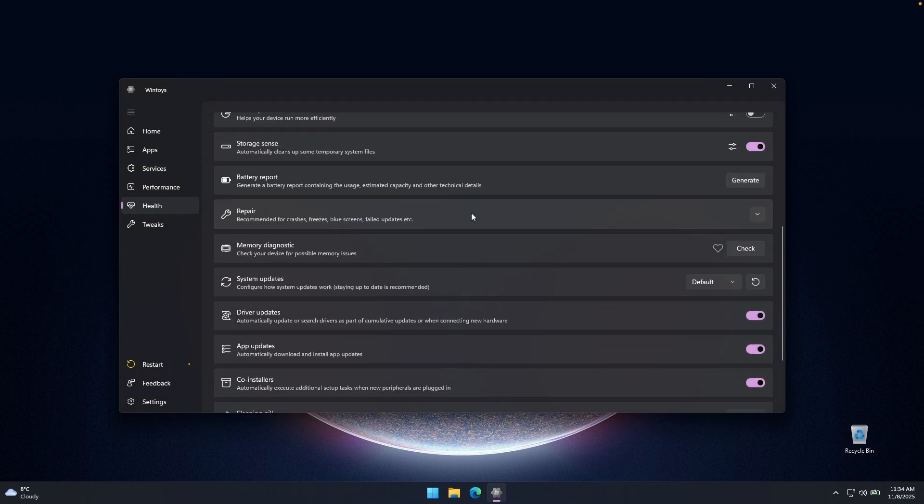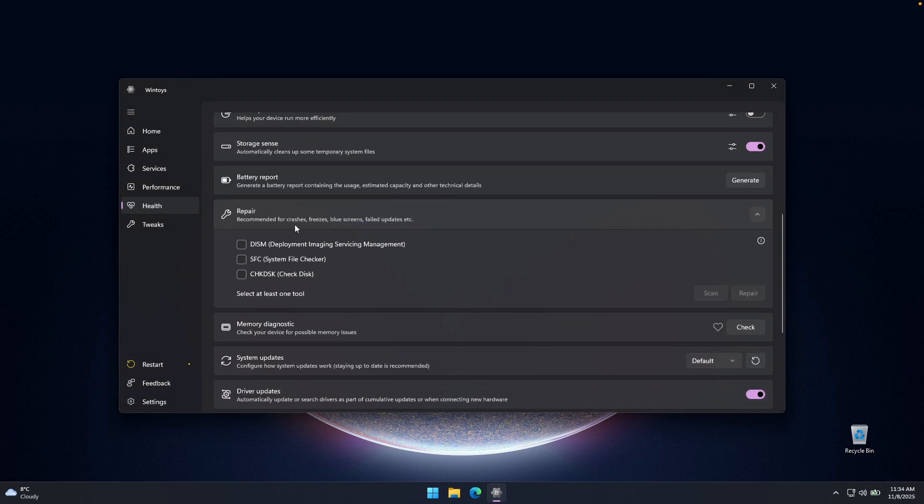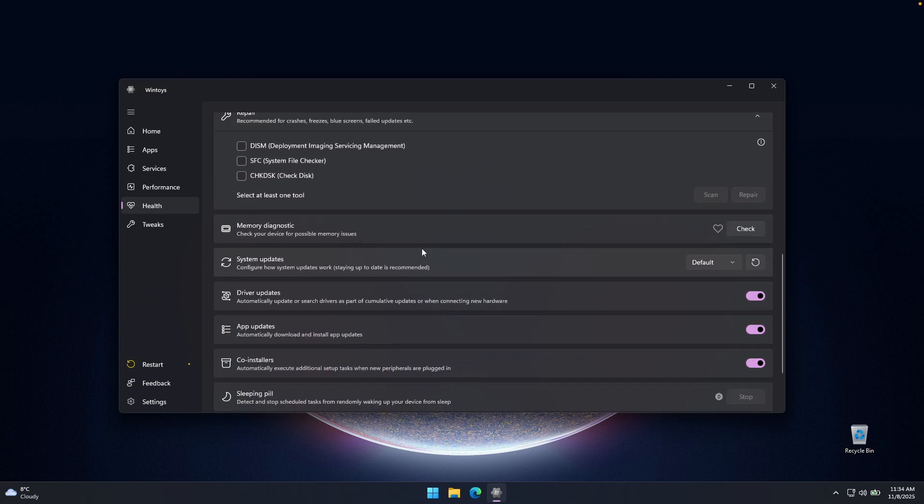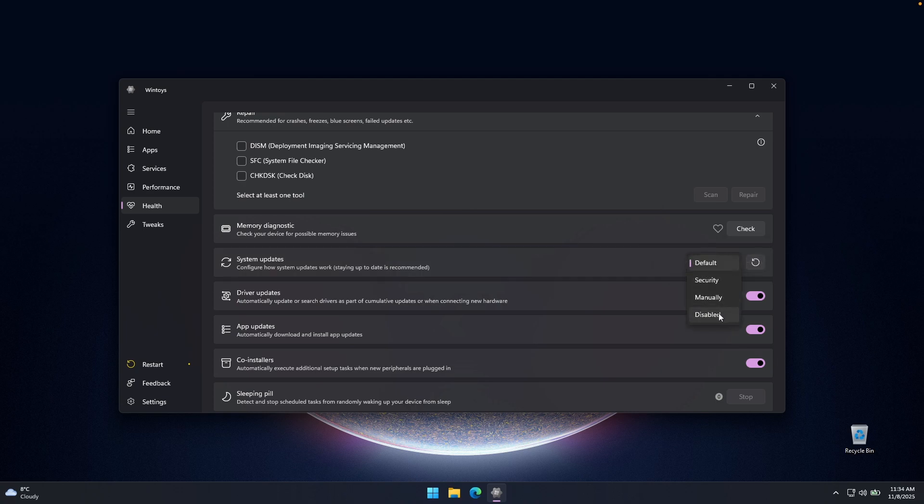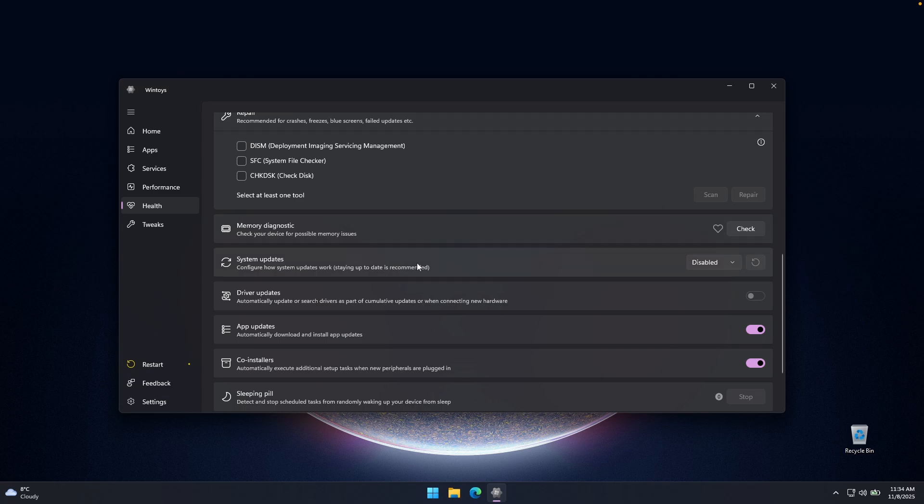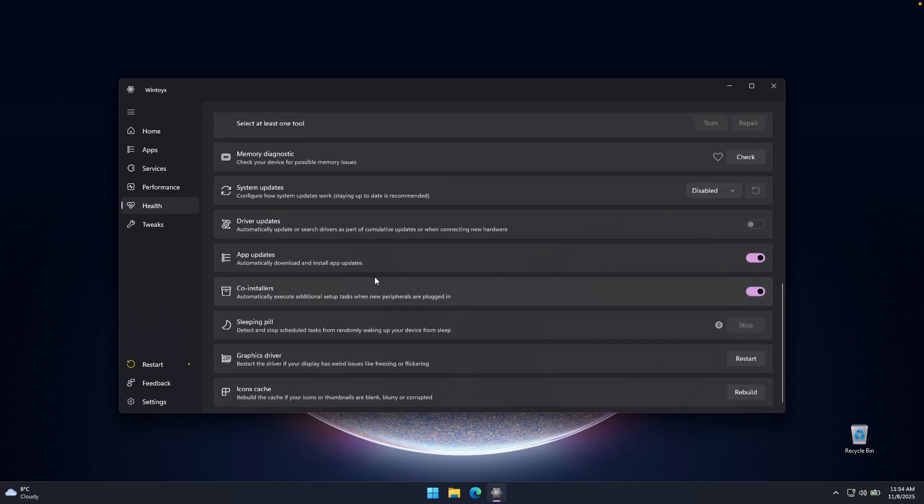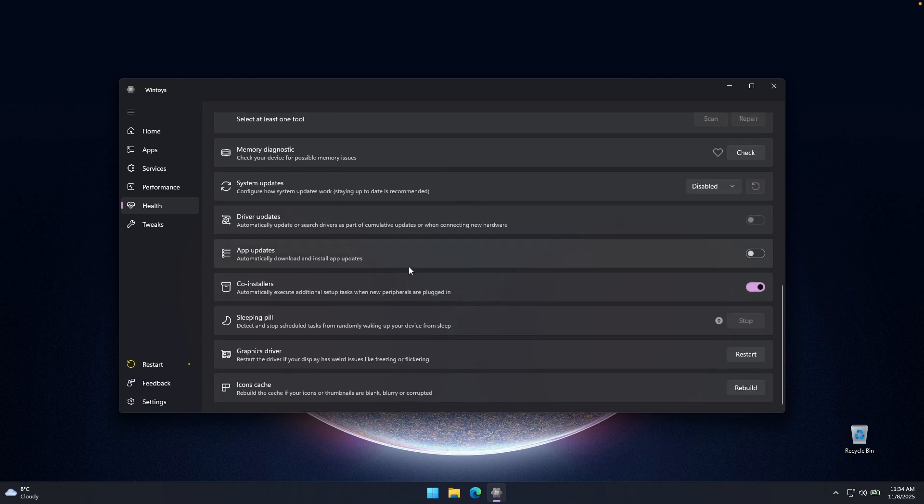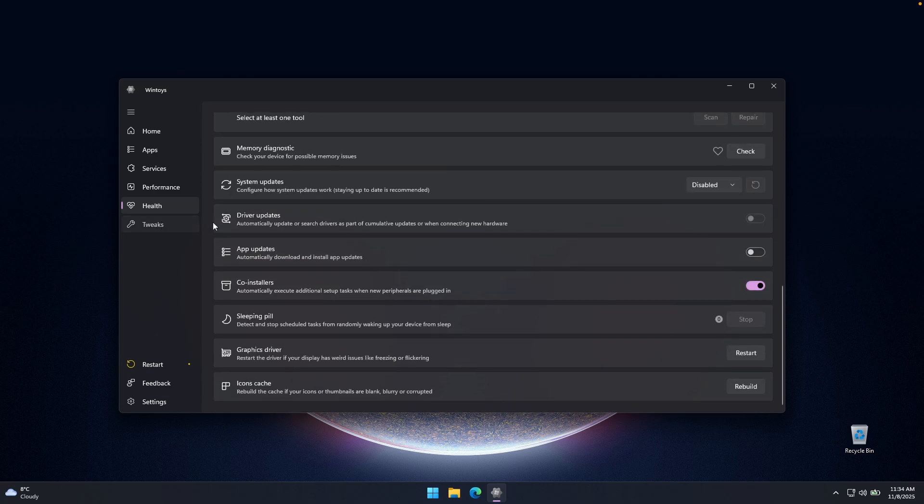Then we have the repair options like the system file checker, deployment imaging, servicing management, and also check disk options. And then for the system updates here, we can also toggle this option from default to security manually or even to disabled. So if you don't want to get any of the updates on Windows 11, you can also disable them by using here the WinToys application. And then we have here app updates, which you can also toggle off.